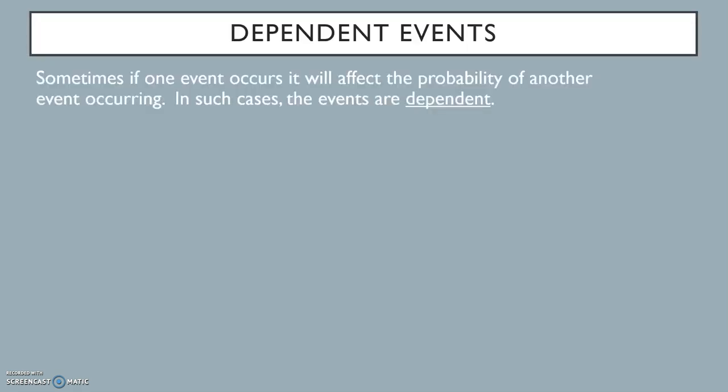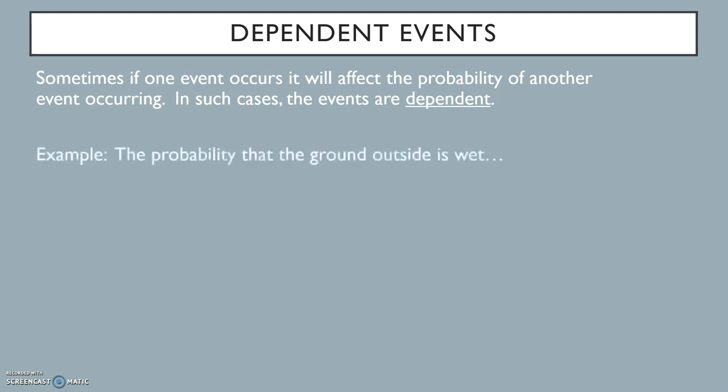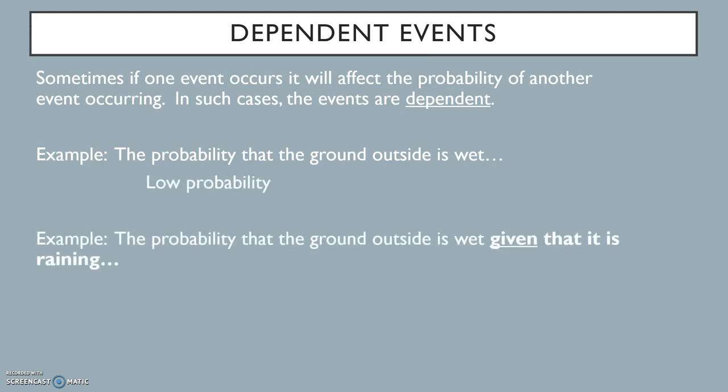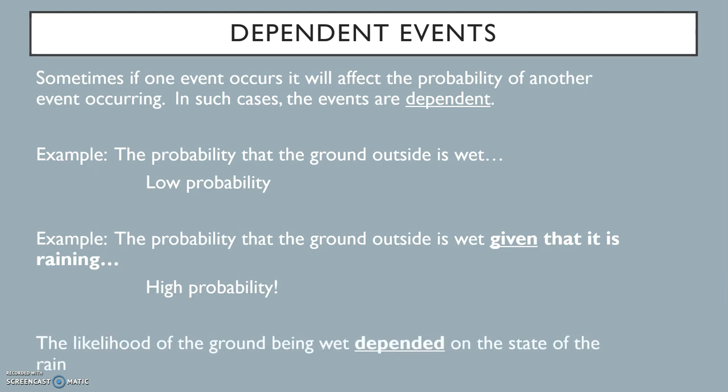Sometimes, if one event occurs, it will affect the probability of another event occurring. In such cases, the events are dependent. For example, suppose someone asked you what the probability was that the ground was wet outside. Well, if you live in Southern California like me, you might say the probability was pretty low. But what if someone asked you what the probability was that the ground was wet outside, given that it was raining? Now that is altogether different. The probability of the ground being wet now is very high. The likelihood of the ground being wet depended on the state of the rain.